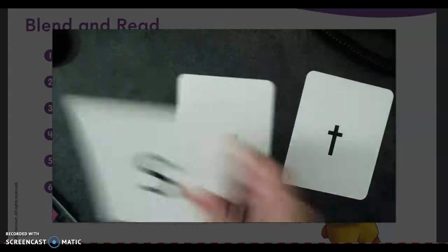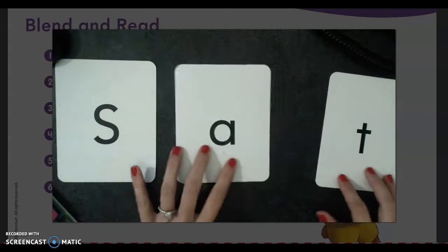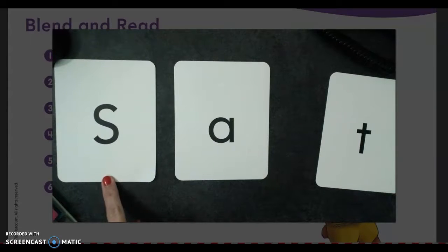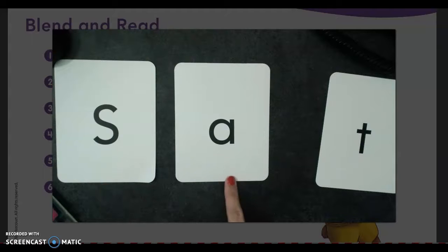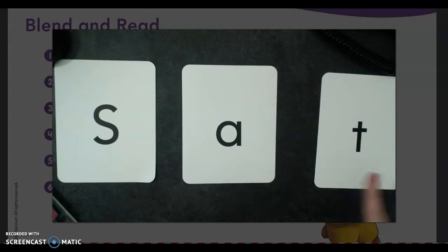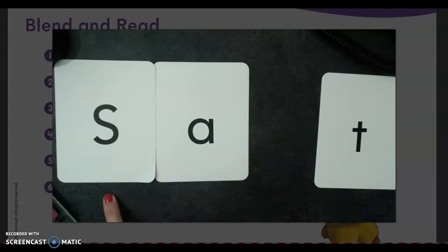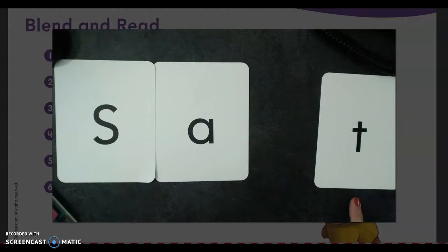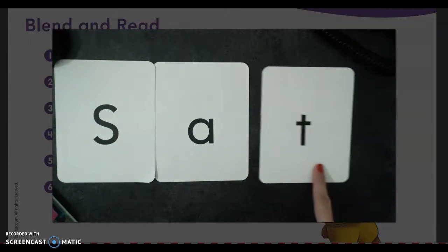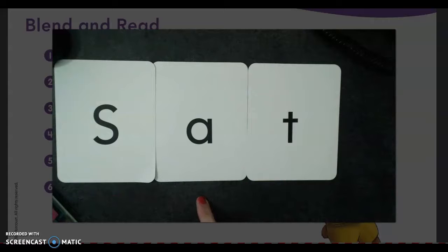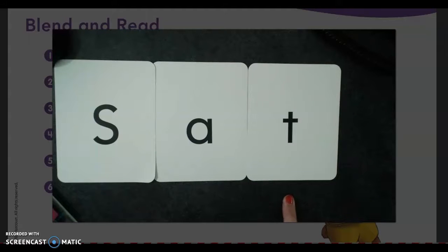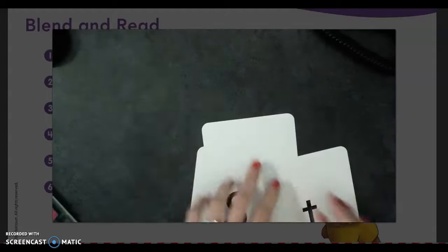So now we have S, A, T. Slide this over — S... A... S-A-T. Slide the last one over: sat, sat. Just like you sat down on the carpet. Good job, guys!